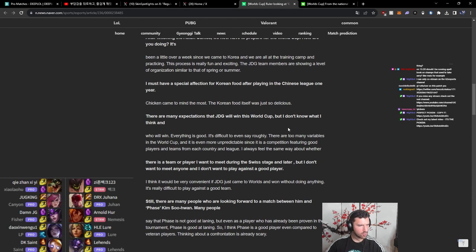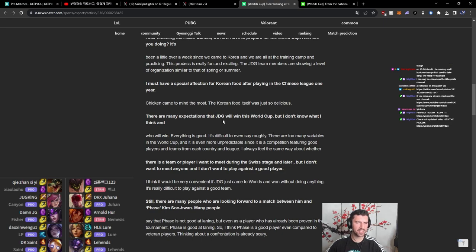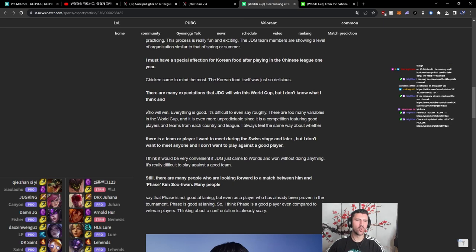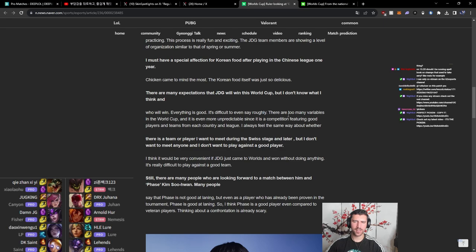All right, some goofy translating going on, but we are going to play by ear. Who will win? Everything is good, it is difficult to say even roughly, and there are too many variables in the World Cup. It is even more unpredictable since it's a competition featuring good players and teams from each country and league.